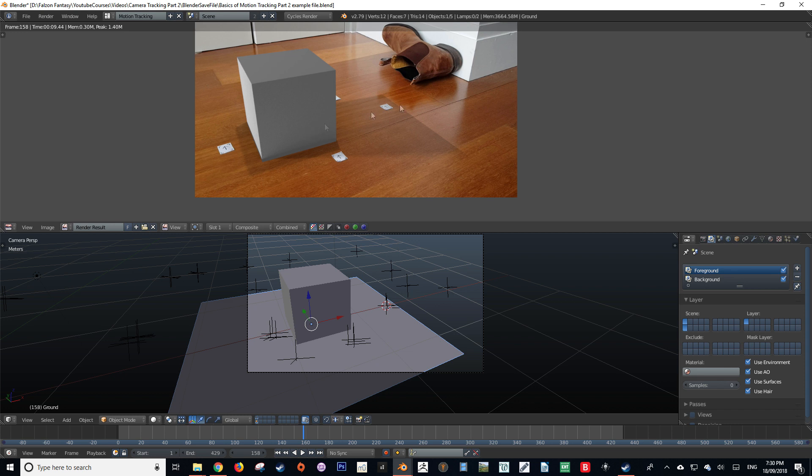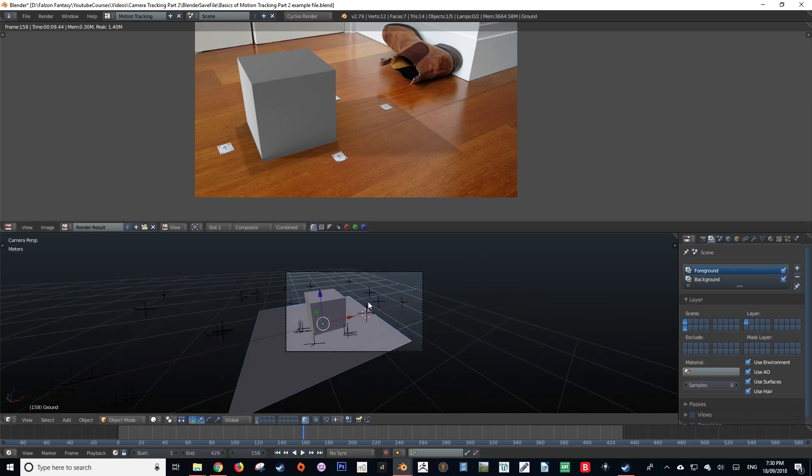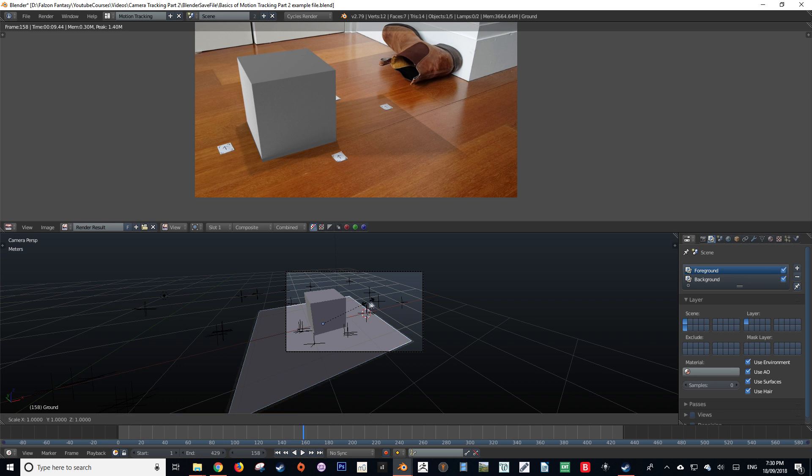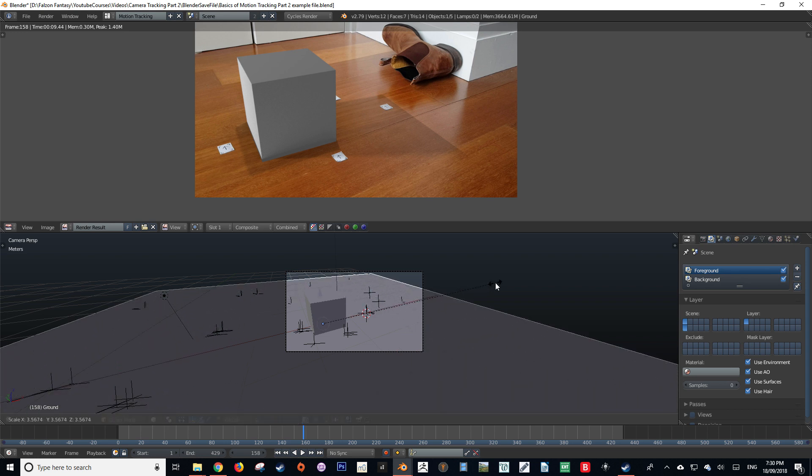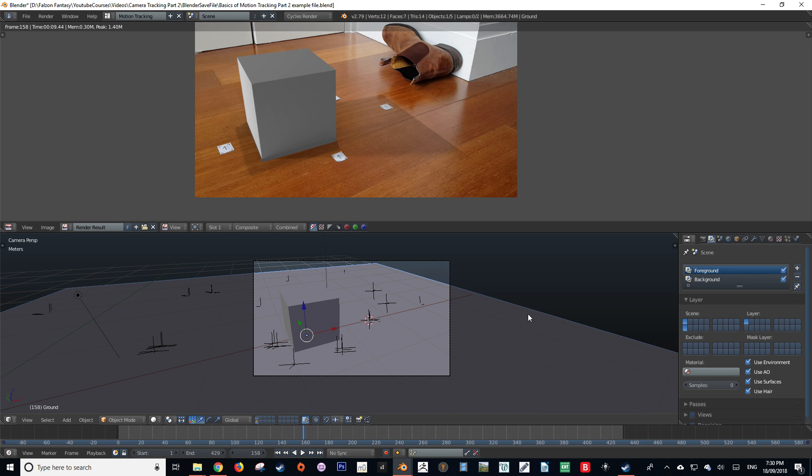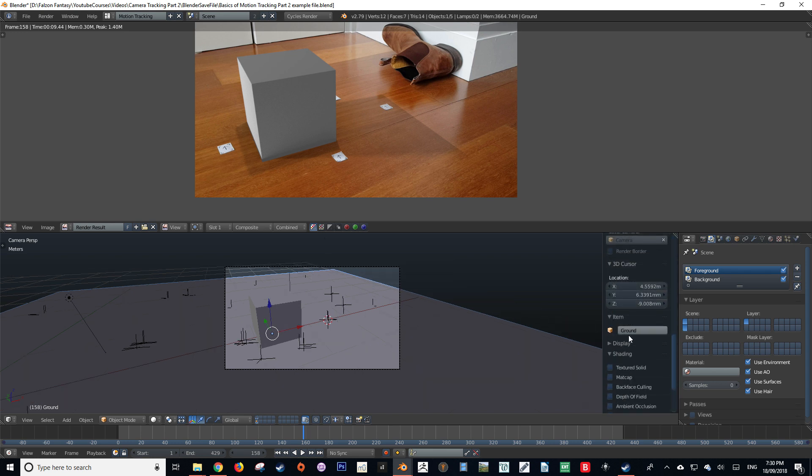So the shadow from the cube can't actually be cast onto it because it doesn't exist. So to fix this, all that we have to do is scale this floor plane up to cover the area that we're going to be casting a shadow onto.